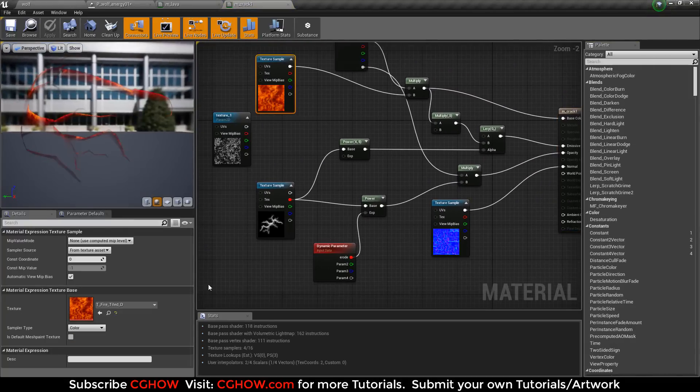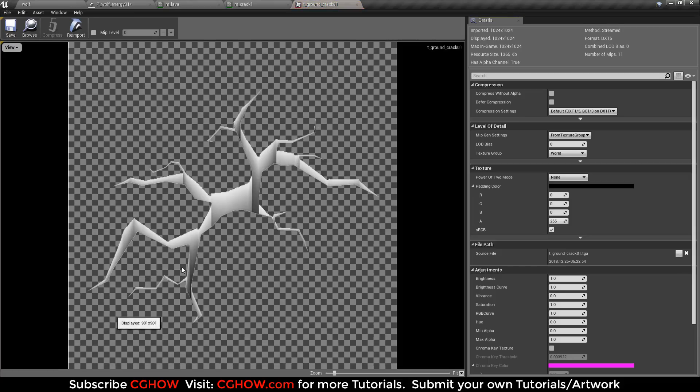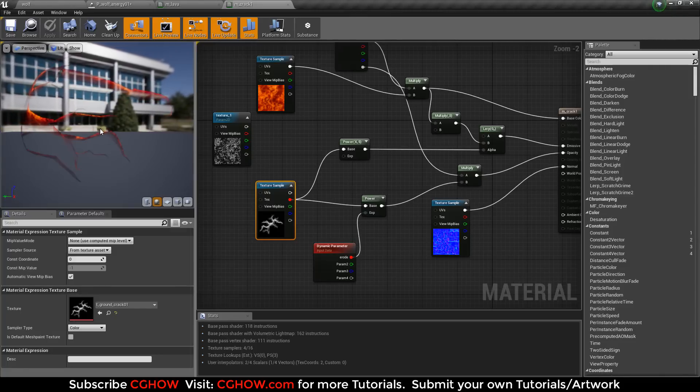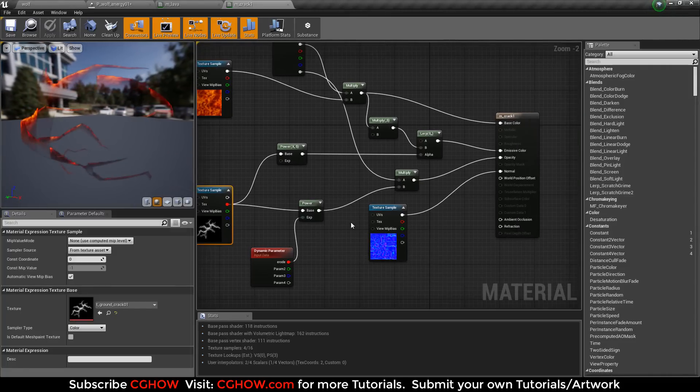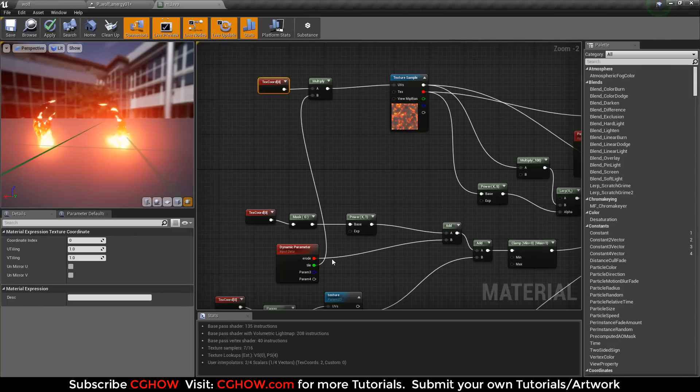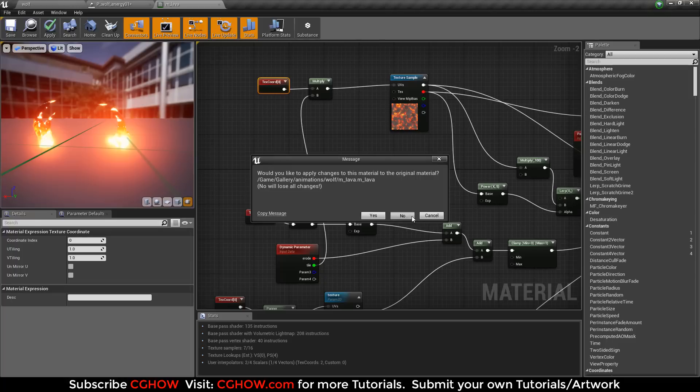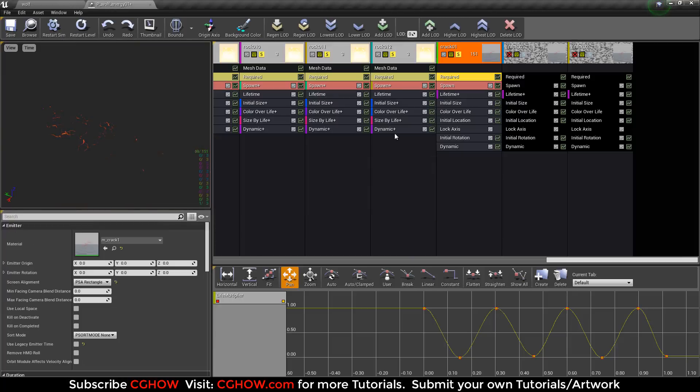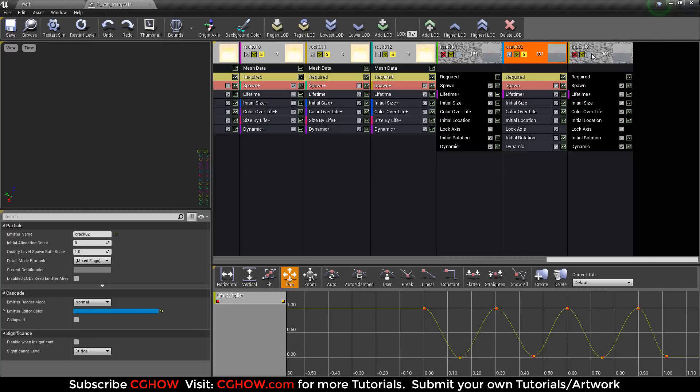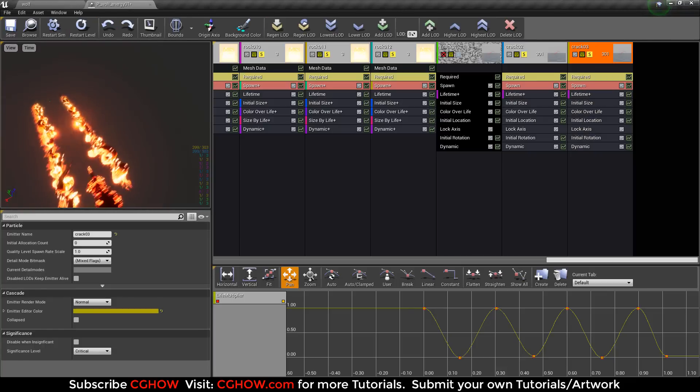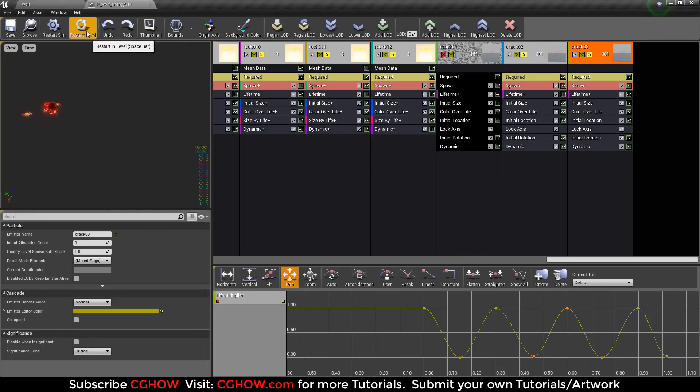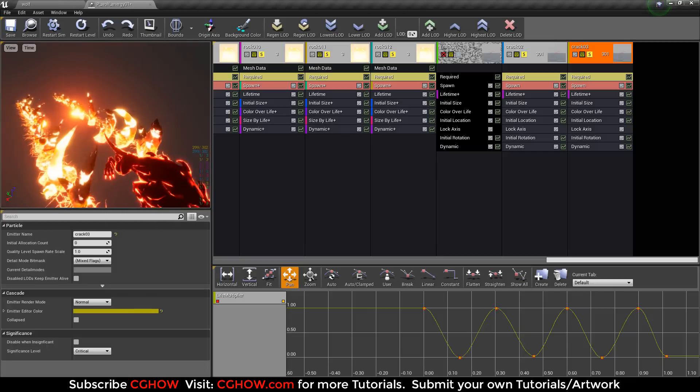I used this as alpha, then fire for color, some normal map. And then I use two more cracks for the edge of my rocks. Same material, same texture, just placement different. Okay.